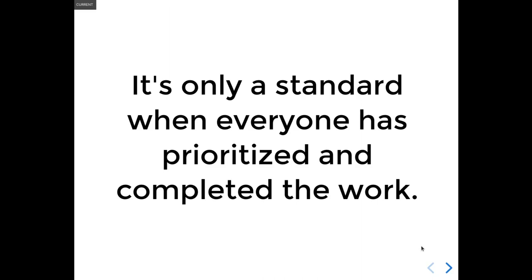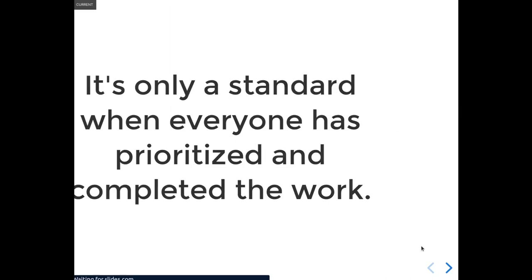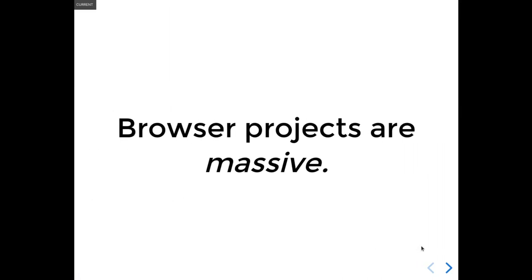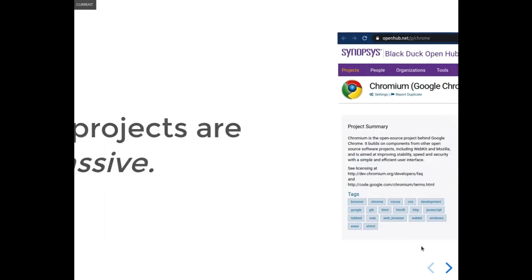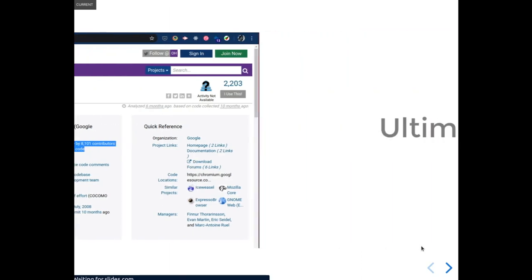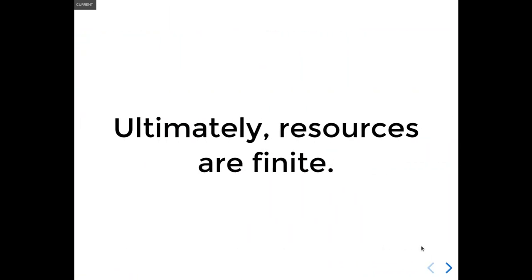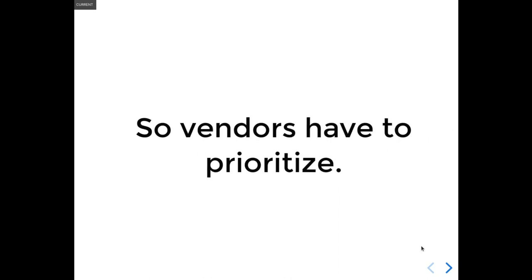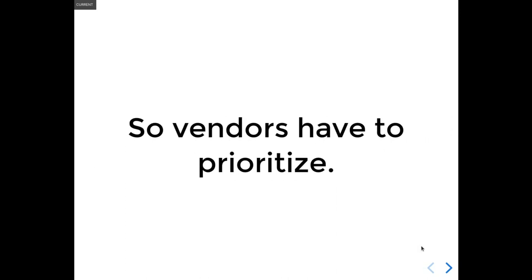So if you invest in creating the standard, you want to see the standard realized in all implementations as soon as possible. Yeah, and to be clear, all of the vendors actually invest a lot. Each of these projects is tens of millions of lines of code and thousands of person-years in investment. But no matter how much money any browser vendor allocates for this, their budgets are still, at the end of the day, finite, just like any other company. And that means that they need to prioritize, just like any other company.